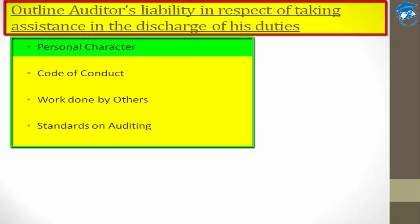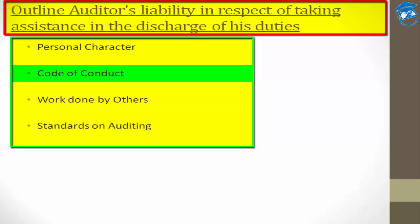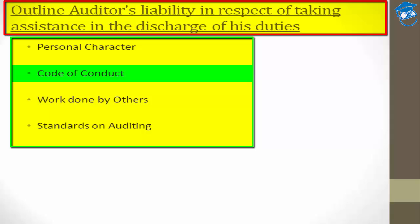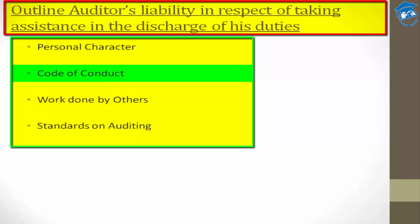Number two is code of conduct. The CA Act recognizes this aspect very clearly. We as chartered accountants follow the code of conduct provided by the Institute of Chartered Accountants of India, which gives us a dignified reputation. The CA Act makes it obligatory that reports on financial statements should be signed either by the member or their partner. That is the code of conduct.